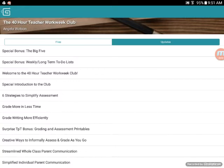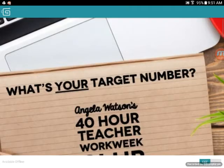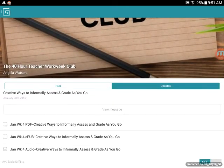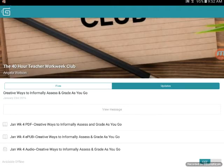I'm going to go to one that I haven't downloaded onto my device yet — 'Creative Ways to Informally Assess as You Go.' I select the week I want and scroll down. There are two ways I can do this: first, I can just select it.